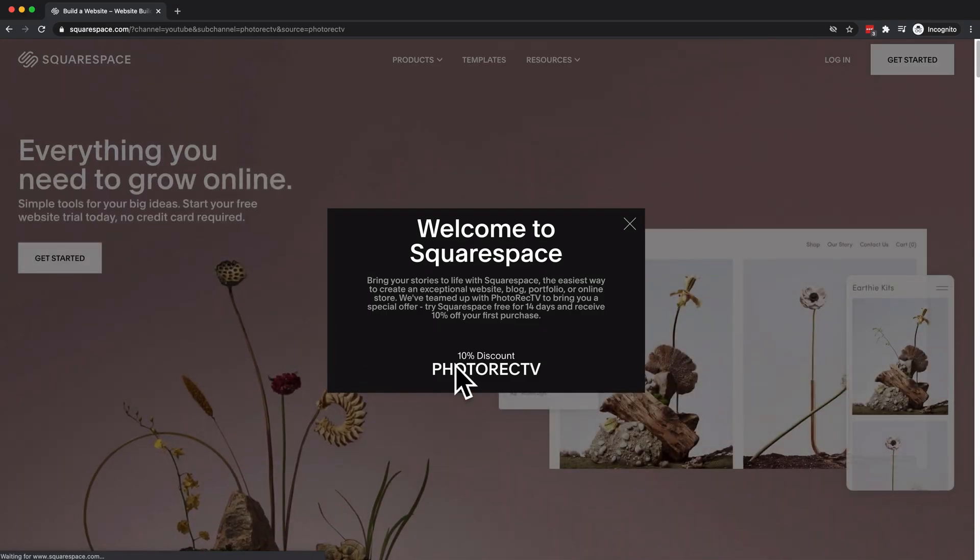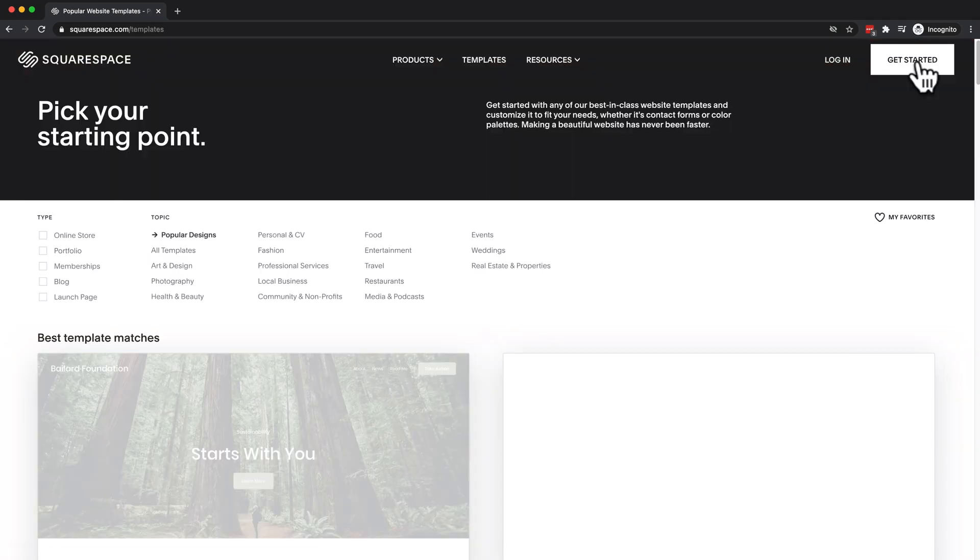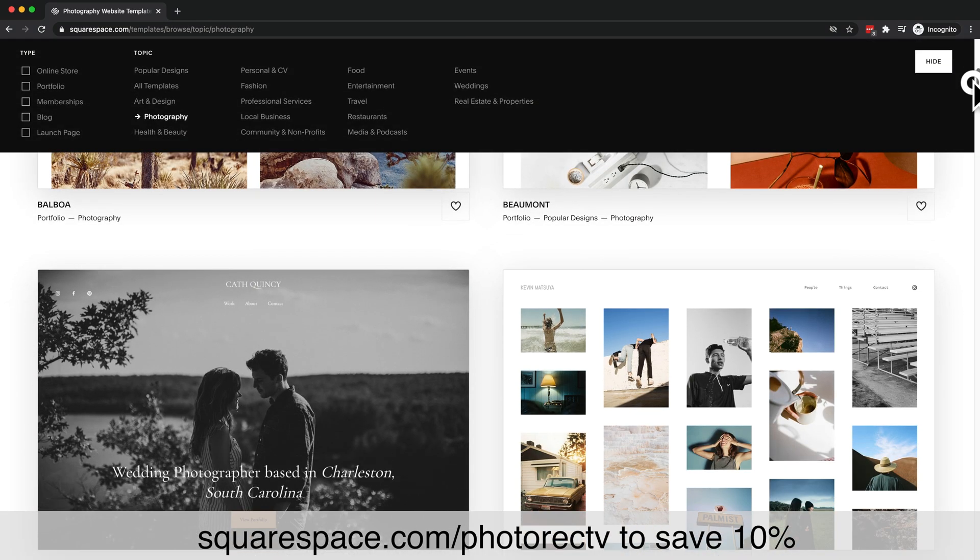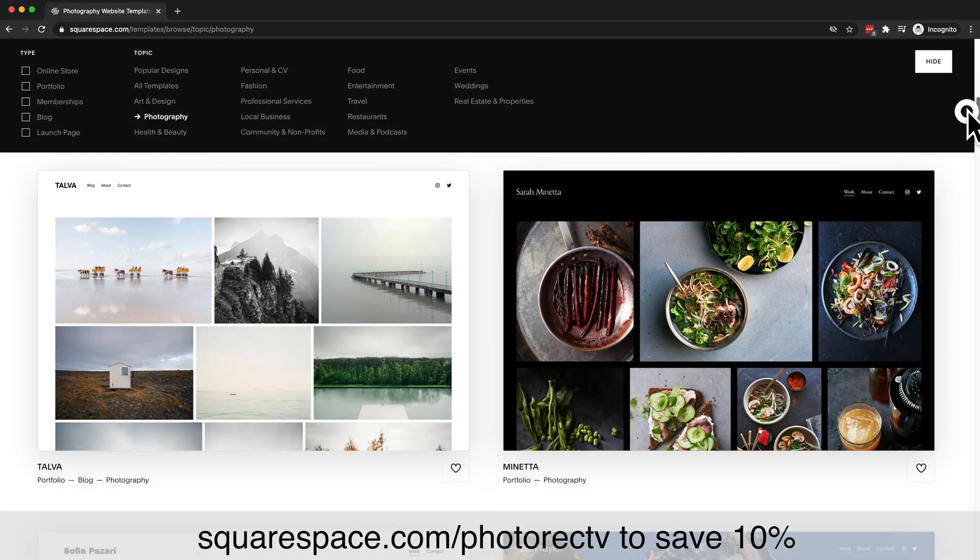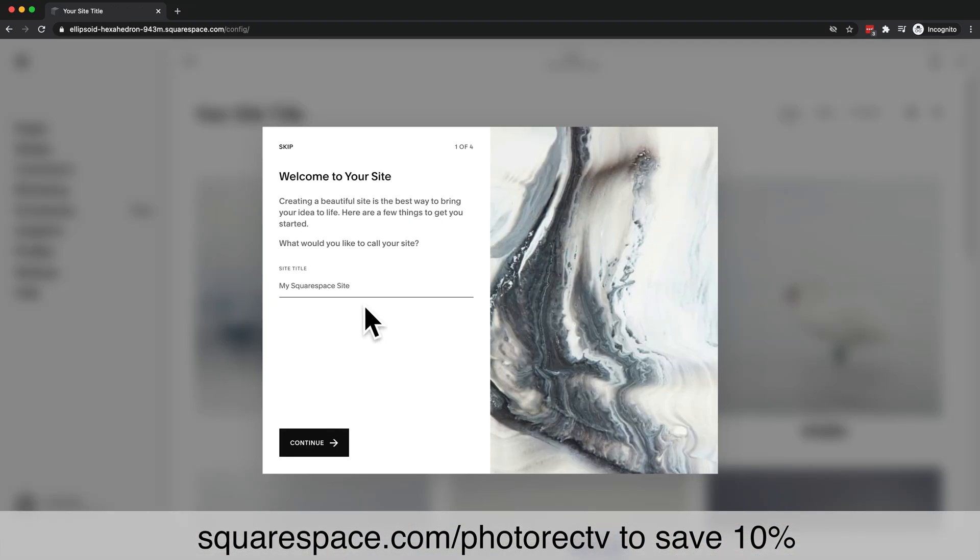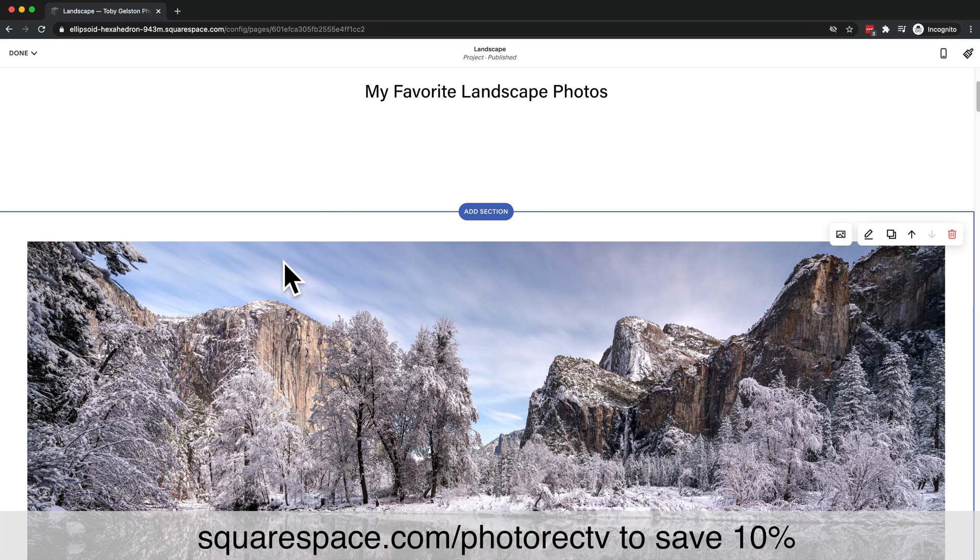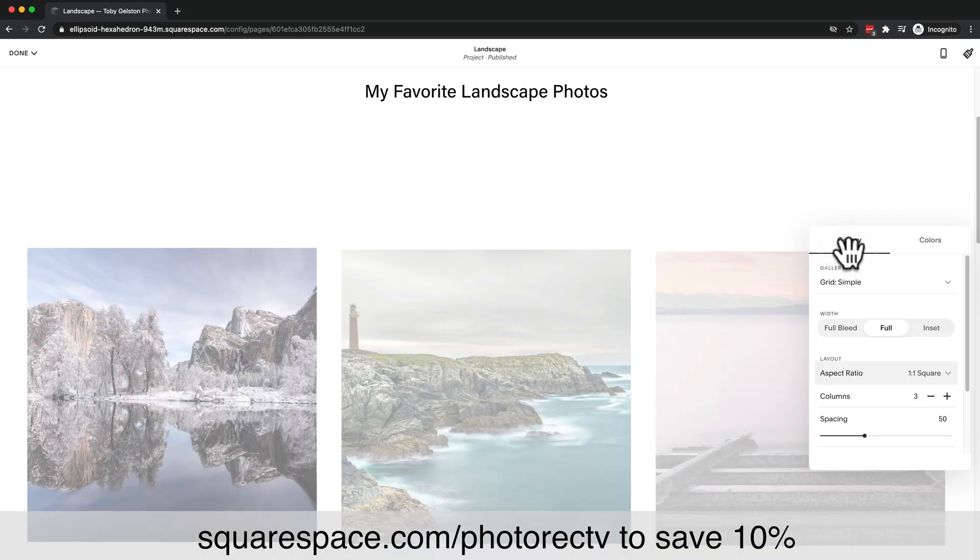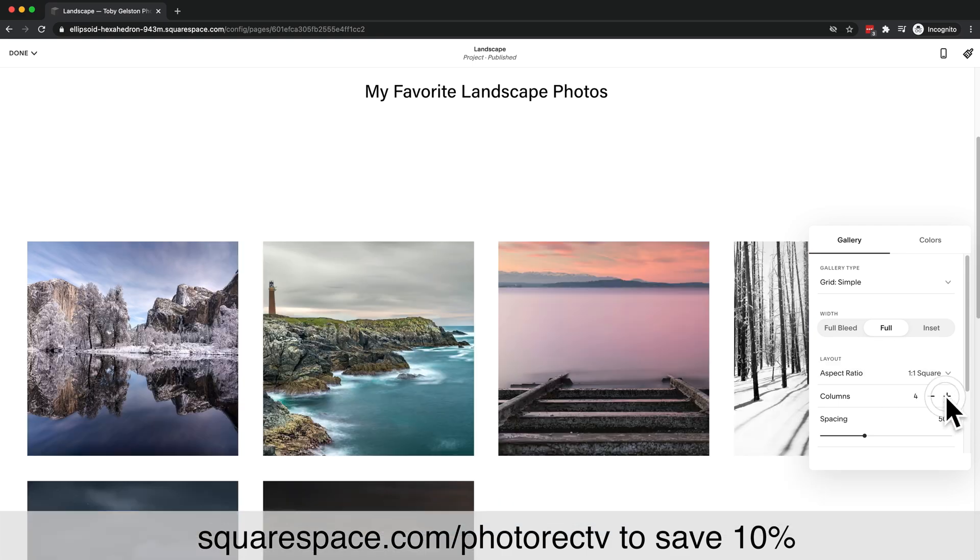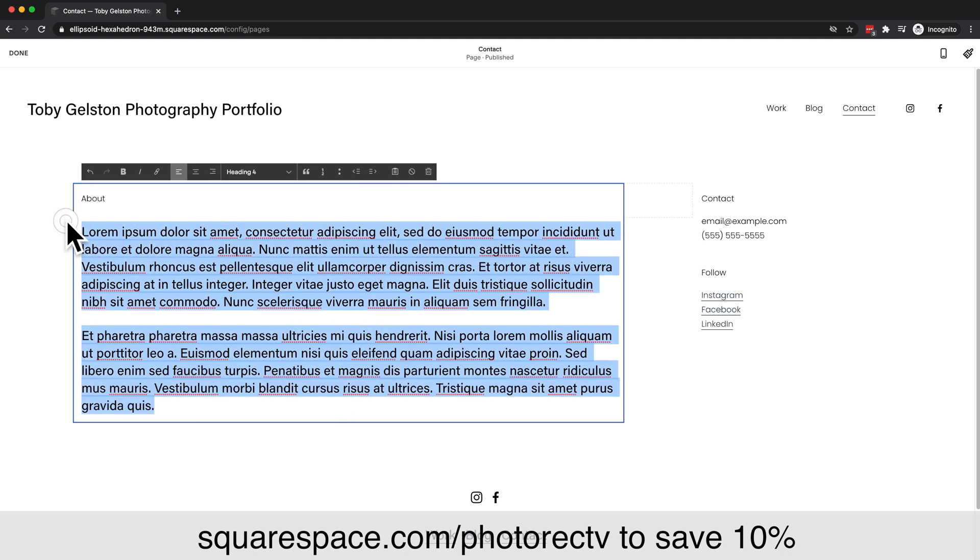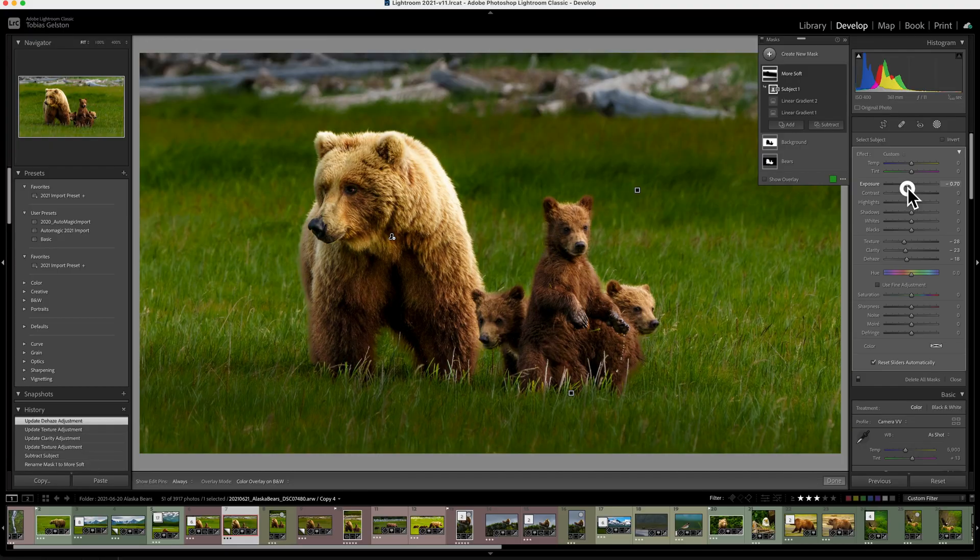This video is brought to you by Squarespace. It's 2022. You need to have your own piece of the internet, a place to display your beautiful photos, sell your work, or just share updates on your life. Squarespace makes it all so easy, and their new portfolio page makes it ridiculously simple to build a beautiful, gorgeous gallery. And if you get stuck, their 24-7 tech support is there to help. You get a complete, free 14-day trial, no credit card required. Plus, you can save 10% when you do go to buy by starting at squarespace.com slash photorectv.